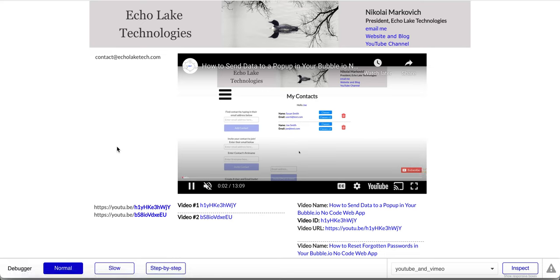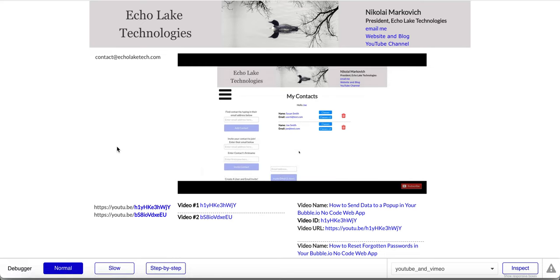Hello Bubble Developers, Nikolai Markievich from Echolake Technologies at EcholakeTech.com. In this video I'm going to show you how to add YouTube videos to your Bubble app. Before I get to the demo, please give me a thumbs up if you like these videos and subscribe to my channel. I do appreciate it, and as a bonus stay to the end — I've got some extra content for you.